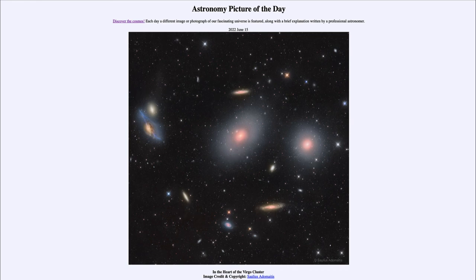Dark matter vastly outnumbers the amount of visible matter within the universe. So that was our picture of the day for June 15th of 2022, titled 'In the Heart of the Virgo Cluster.'